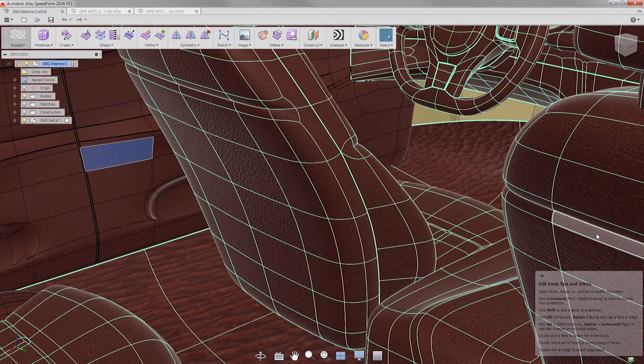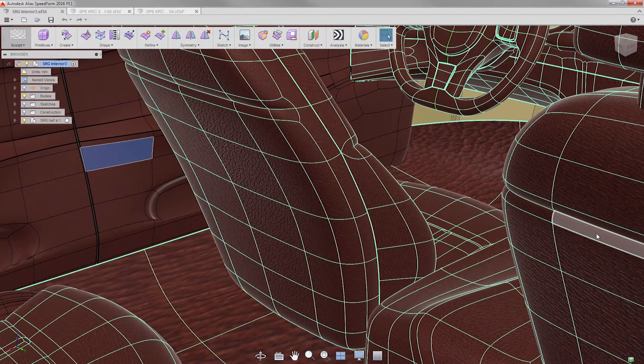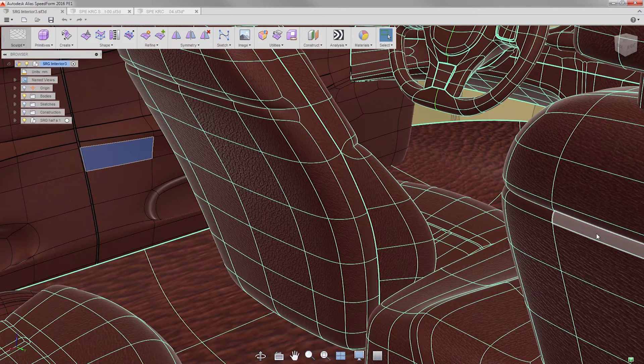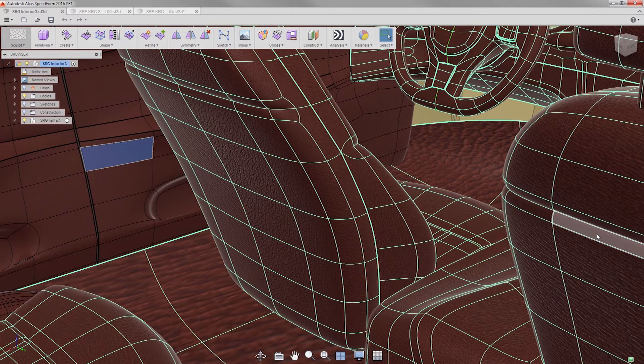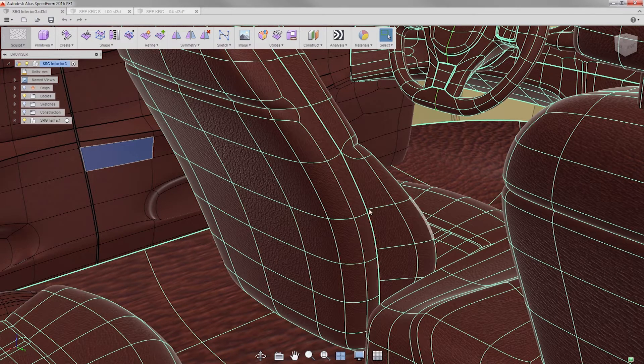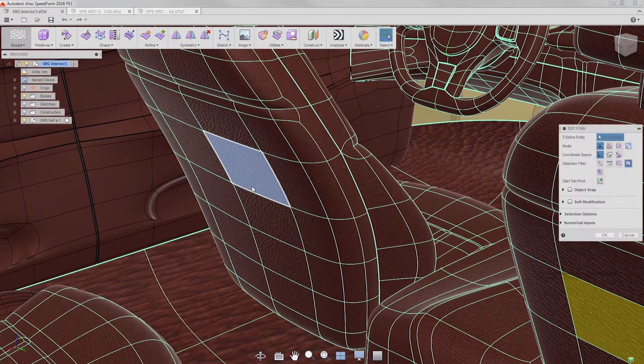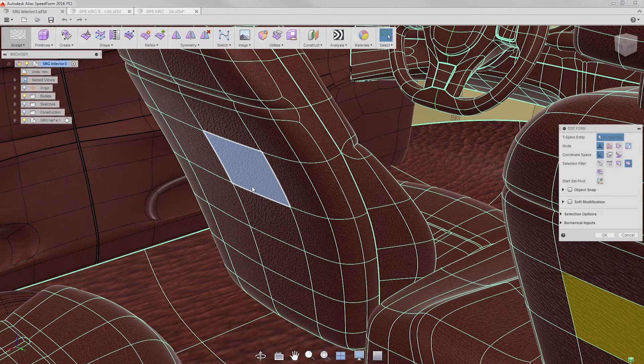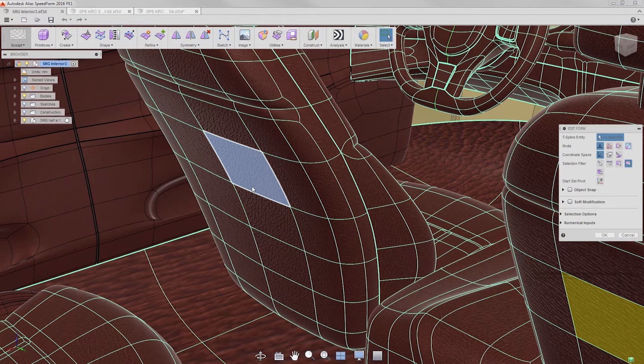T-splines are very powerful technology that give advanced benefits in precision that other tech, like sub-Ds, can't offer, such as high-quality creases.